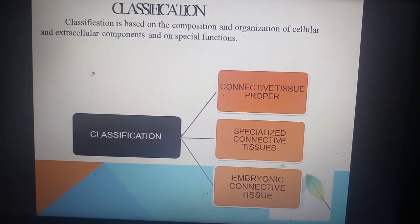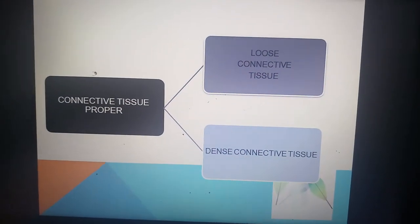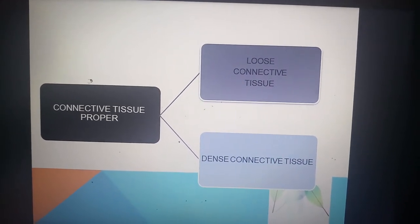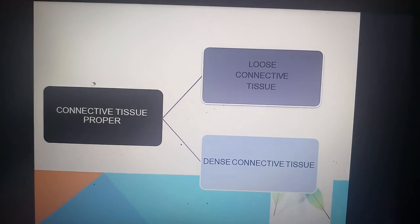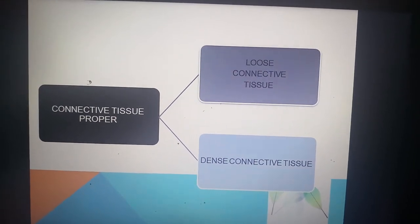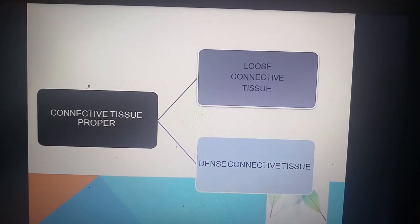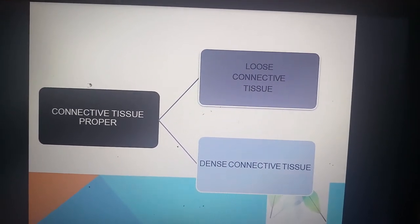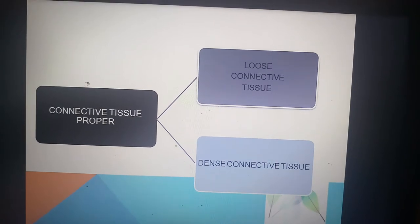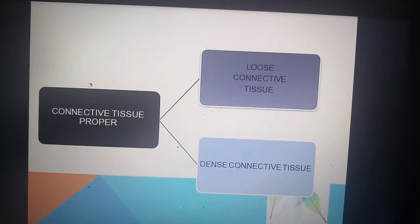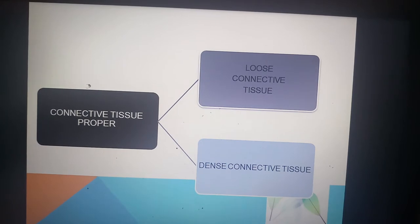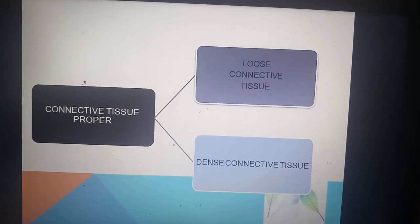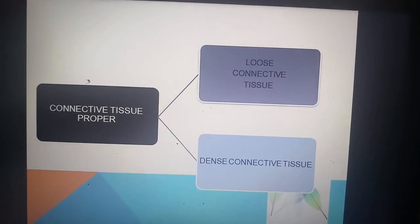Connective tissue proper is further divided into loose connective tissue and dense connective tissue. As the name indicates, loose connective tissue has fewer fibers, while dense connective tissue has more fibers. Dense connective tissue is further divided into regularly arranged and irregularly arranged connective tissue fibers.